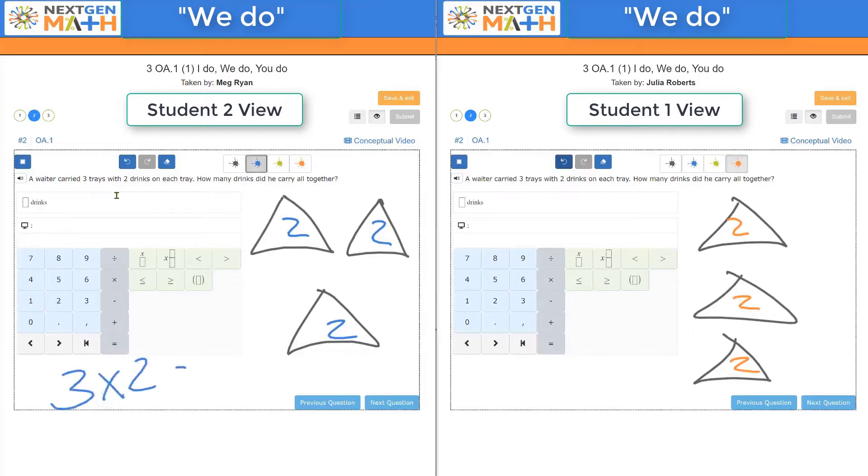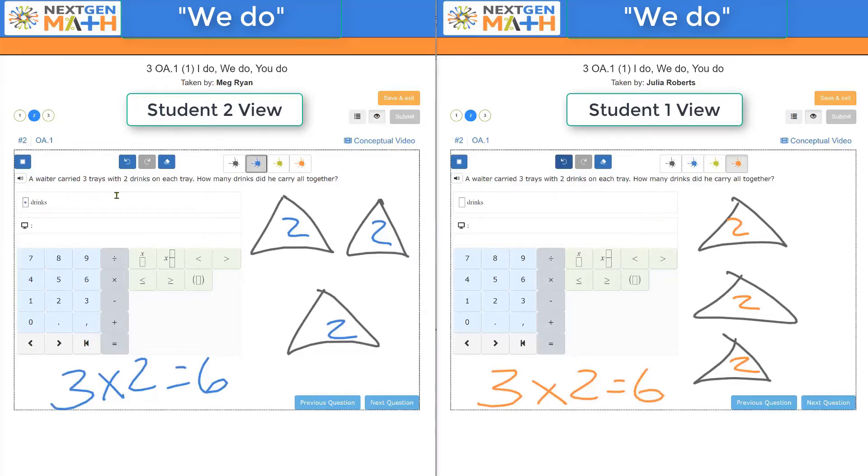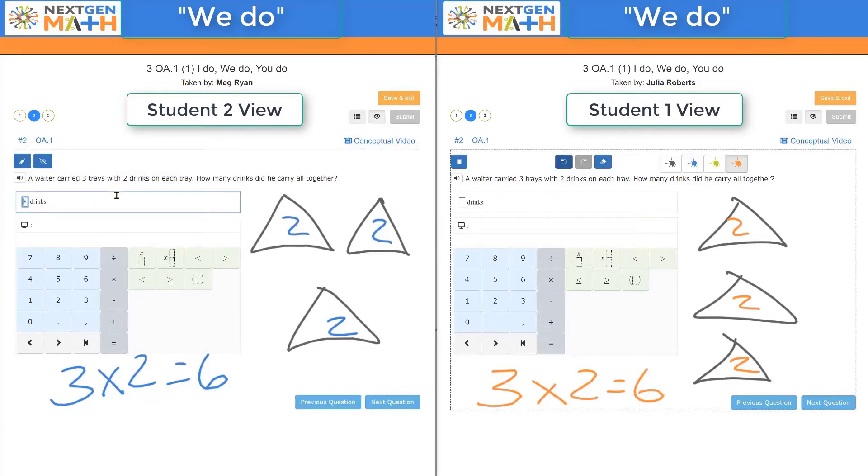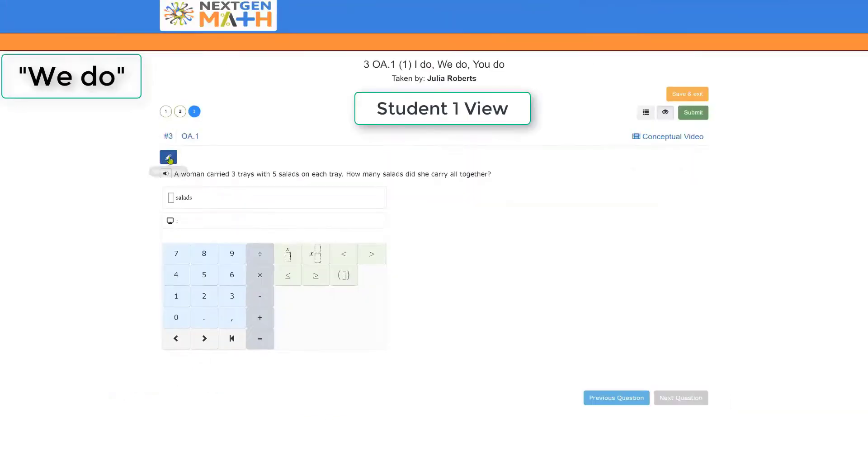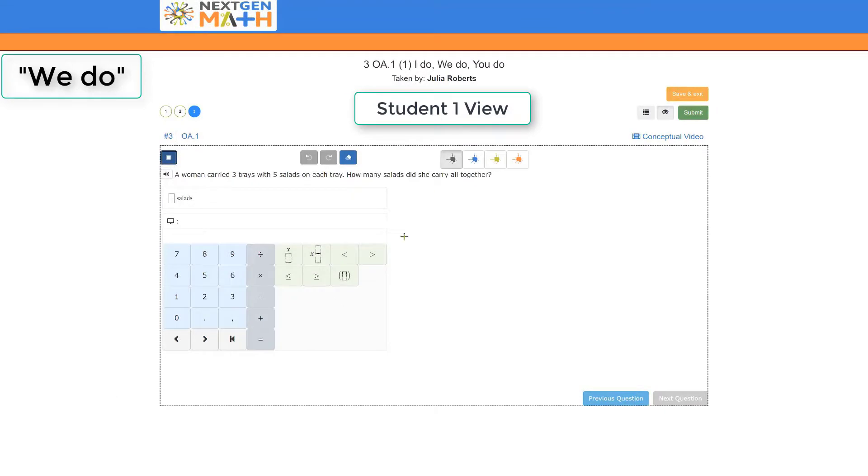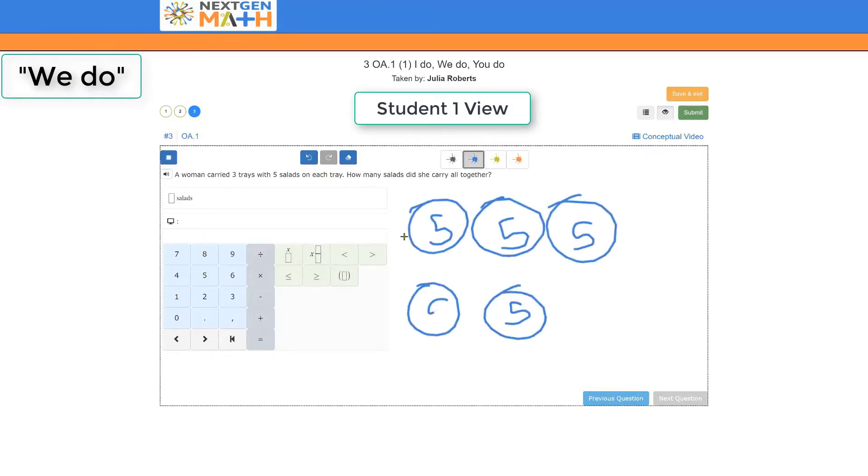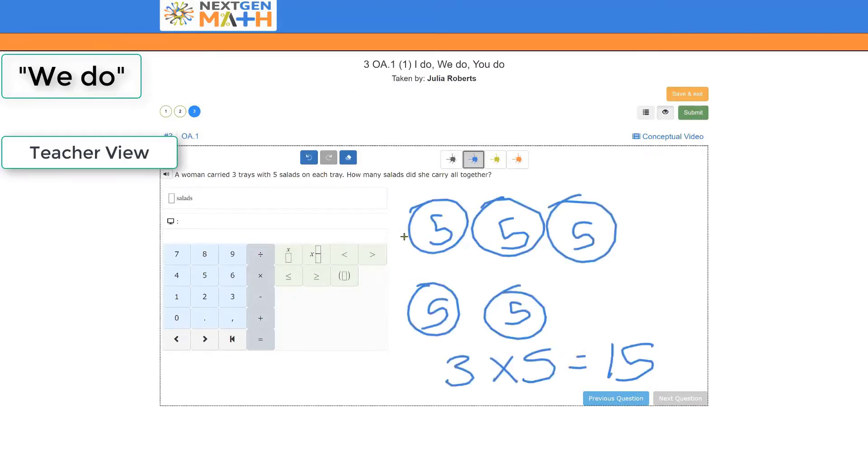This is very familiar to us in the I Do portion when the teacher was instructing, but this time with the We Do, we have students working with each other to help solve these problems. And of course, the teacher is always available for the We Do or with support as well.